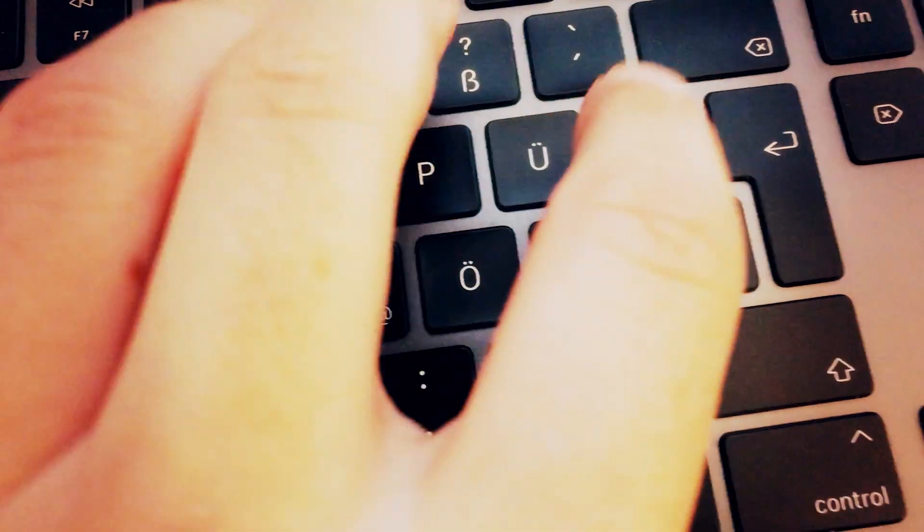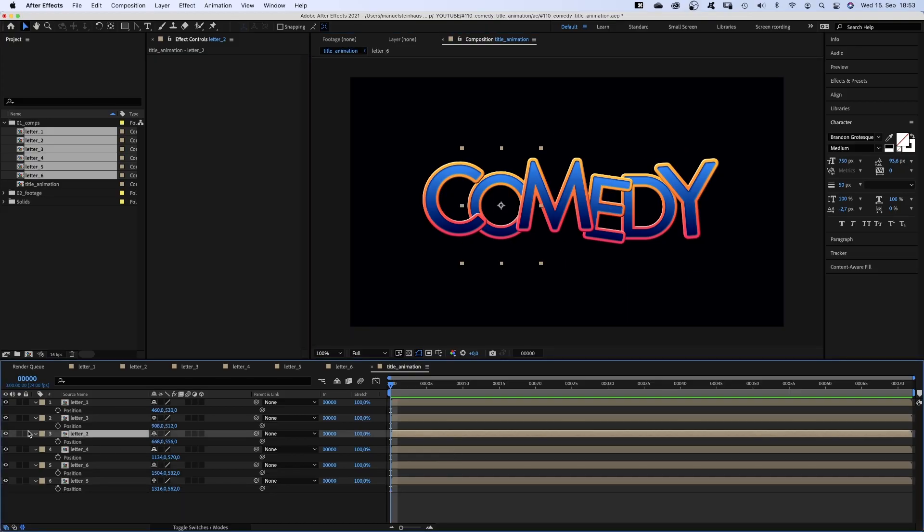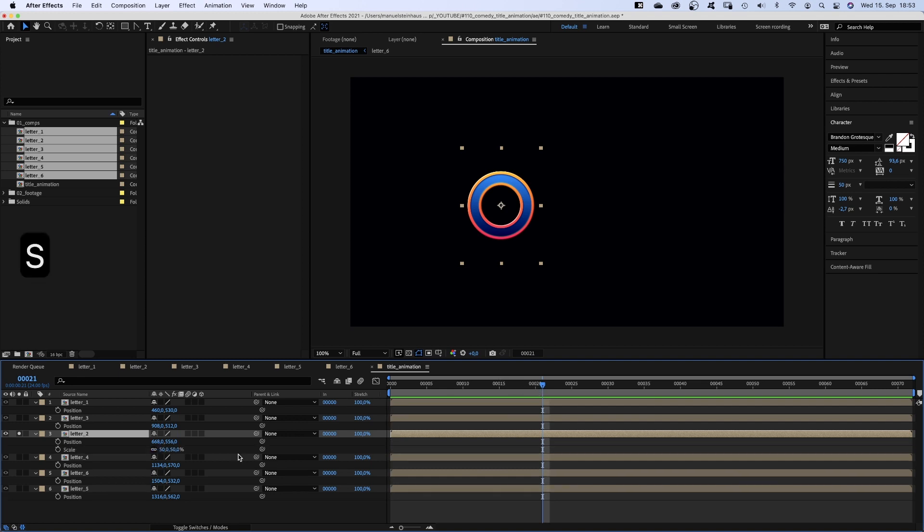Now we're gonna animate all these letters backwards. Let's start with the O. I think it should jump in from the left. So we solo the layer and set a position and scale keyframe at 21 frames.